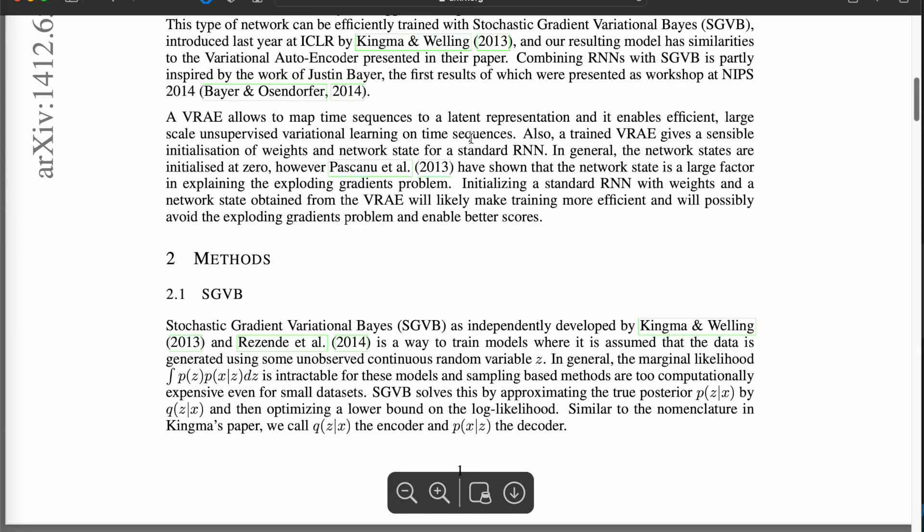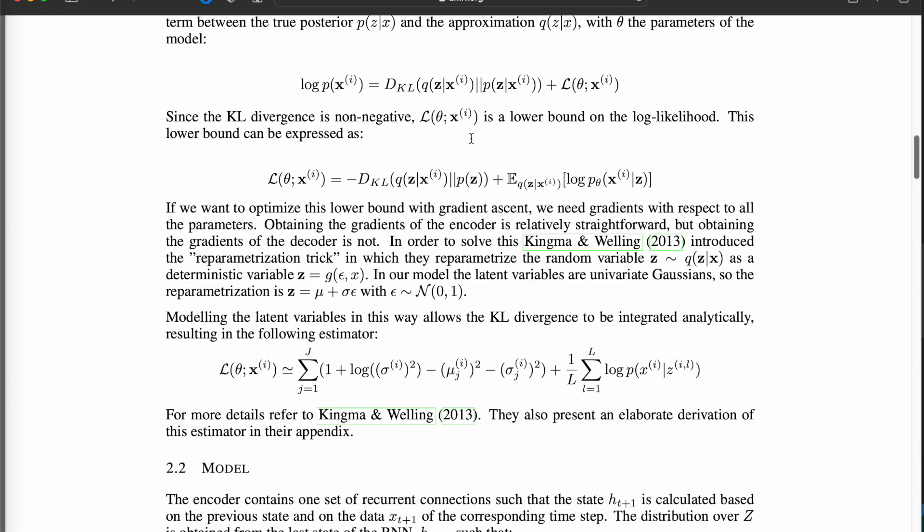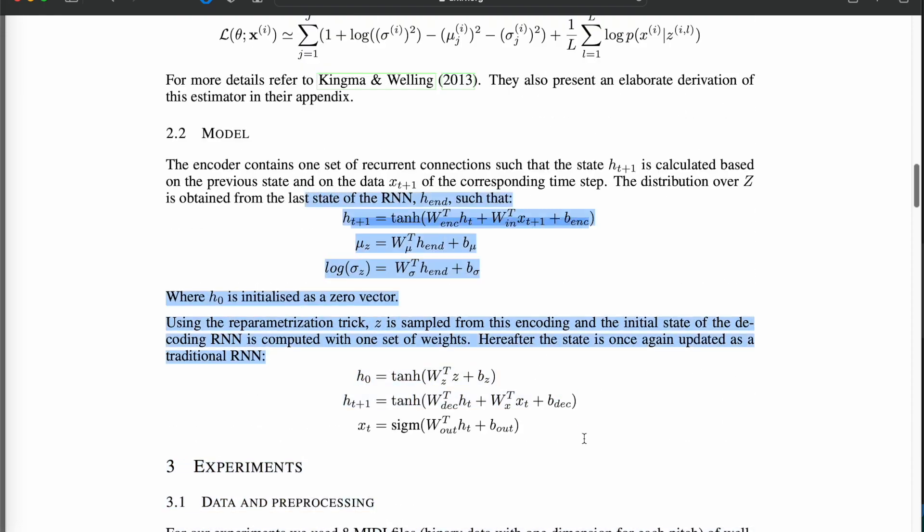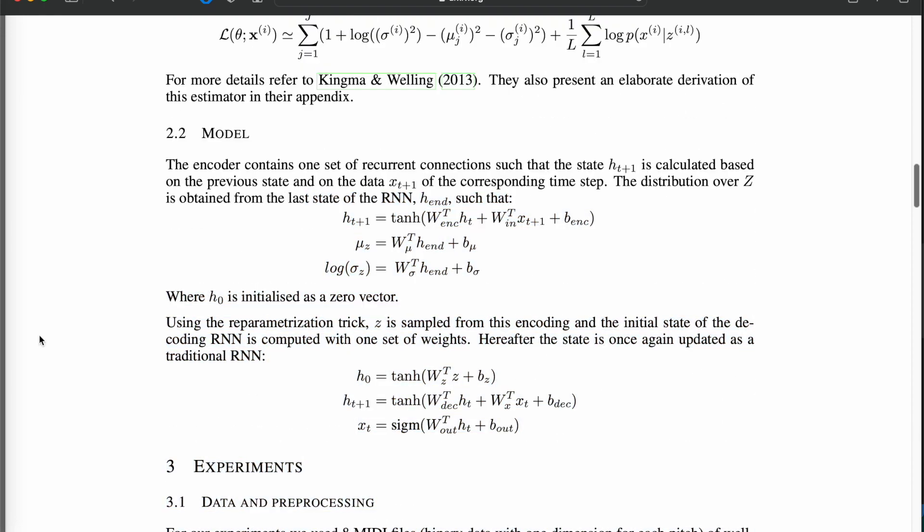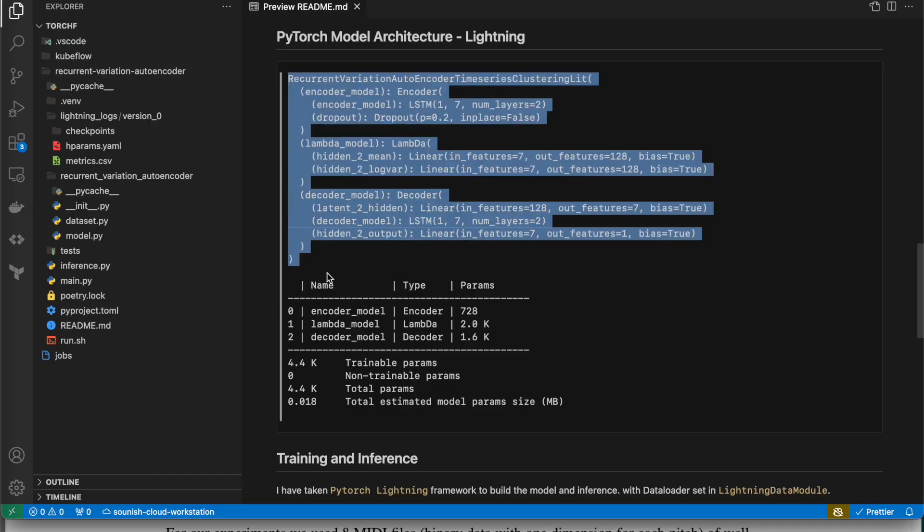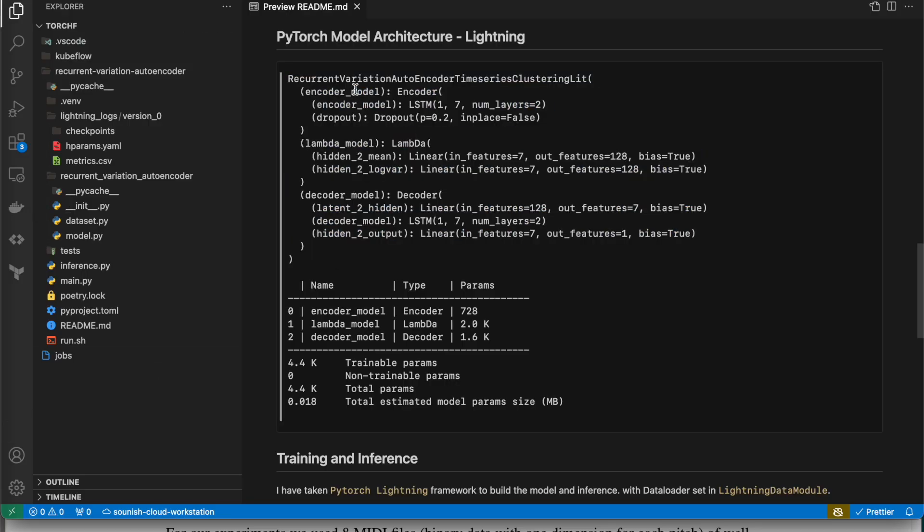For sequence, I have taken 24 consecutive sequences. For hidden size, this is just a hyperparameter - I taken 30% of the sequence length as my hidden size. Hidden layer is 2, and latent dimension I am creating is 128. Dropout is also configured.